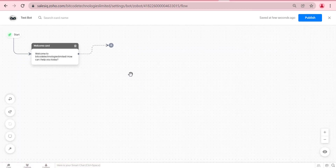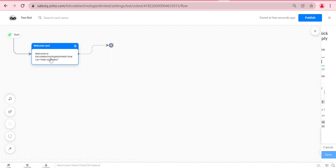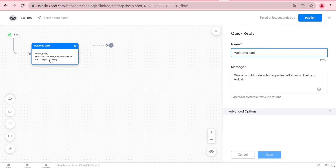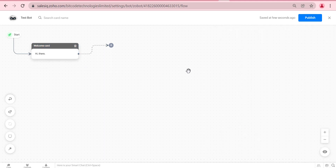At first, the conversation will start with a quick reply block, which is used as a welcome message in the bot.